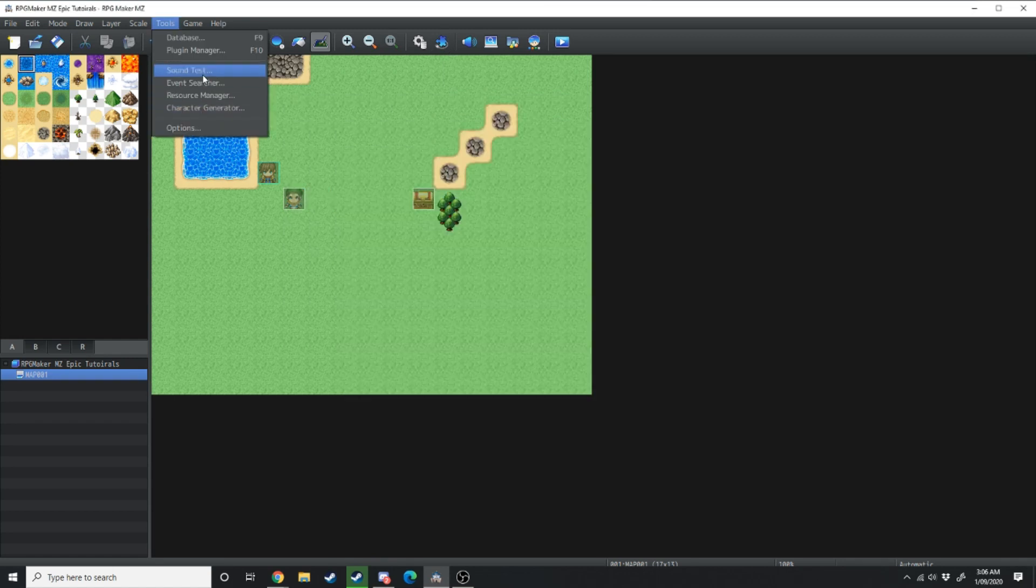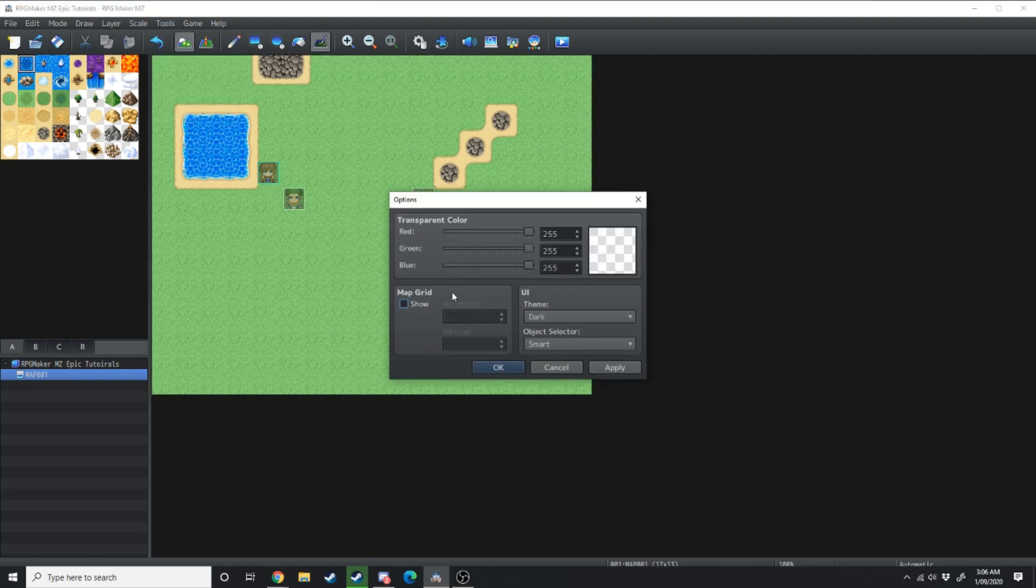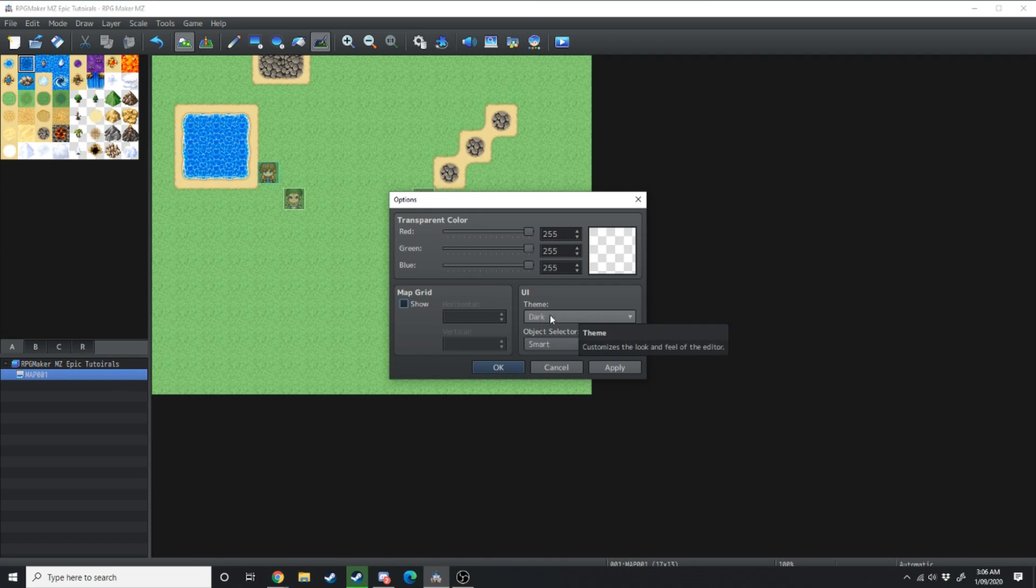Now to speed through these you've got your sound test, event searcher, resource manager, character generator and options. Down in options none of this is really too necessary for you to be messing around with at the start except changing that to dark theme.